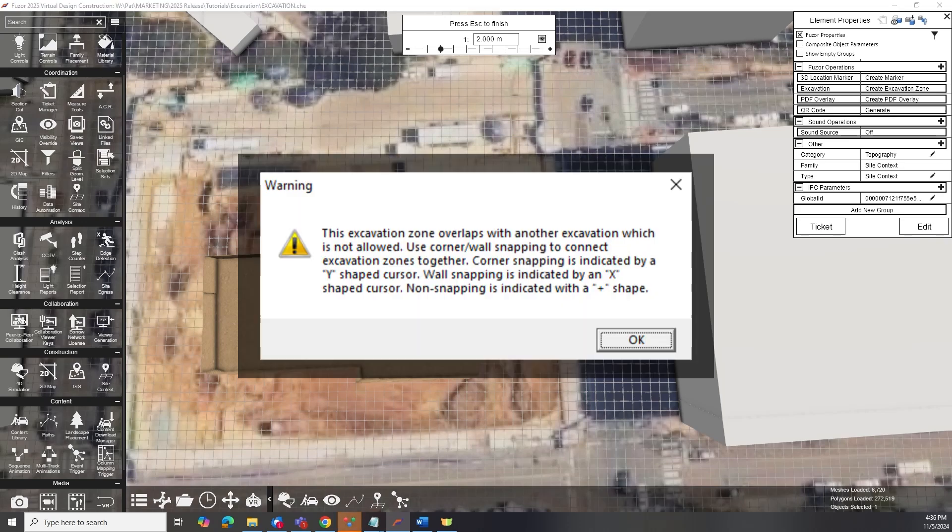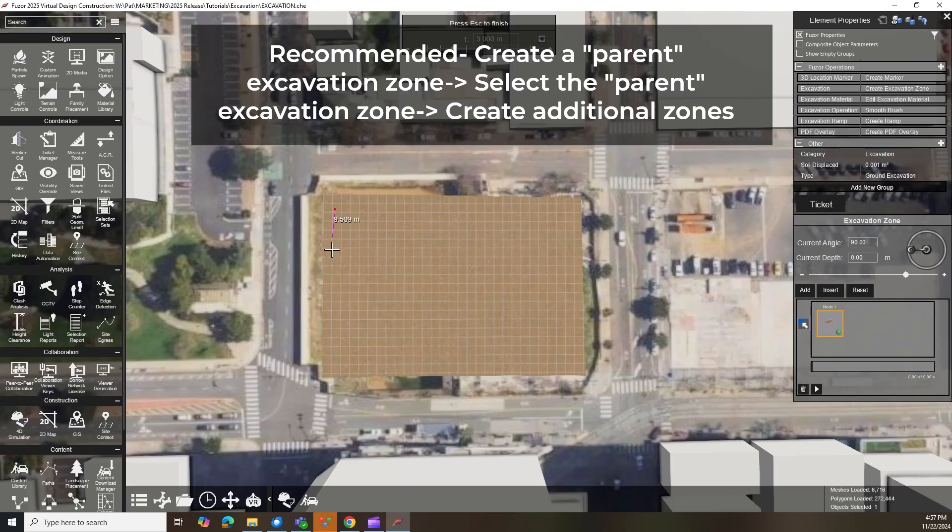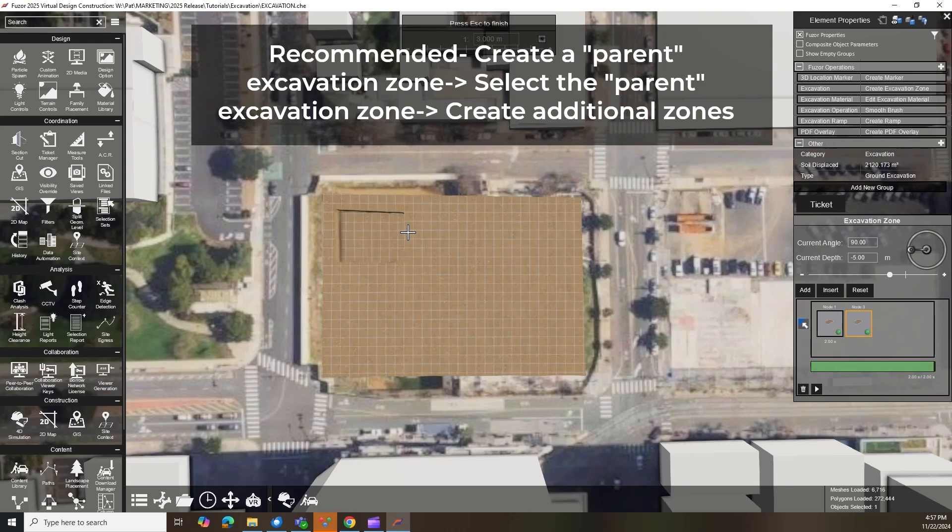You'll also see a warning message if overlapping excavations aren't supported. The recommended approach is to create a main parent excavation and add zones within it for a smoother workflow.